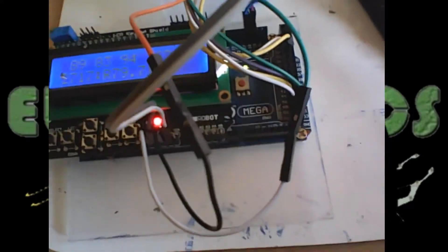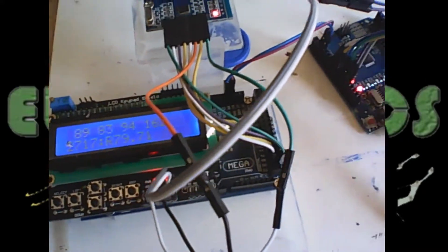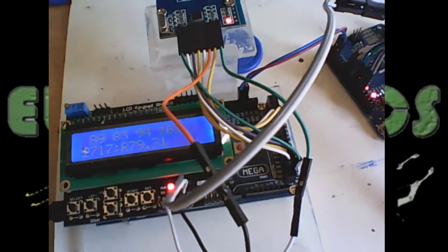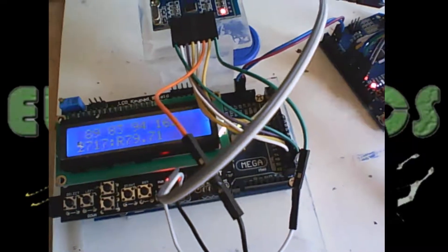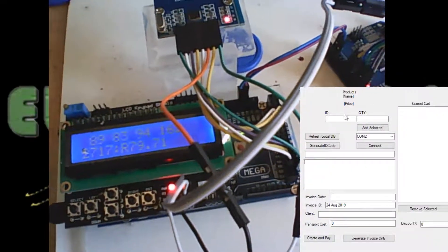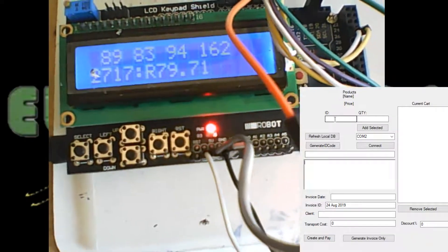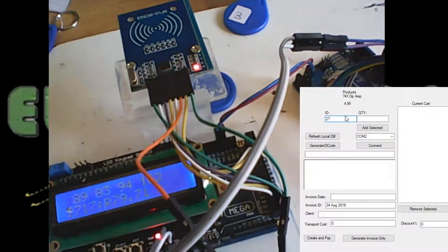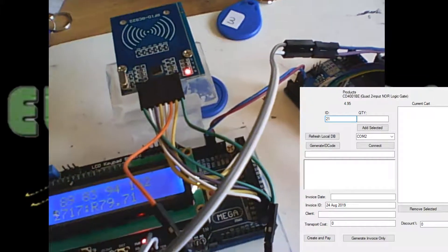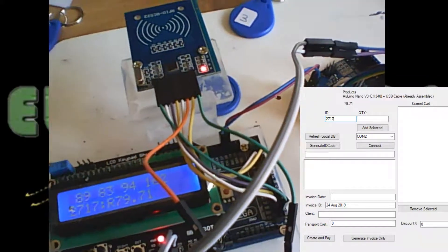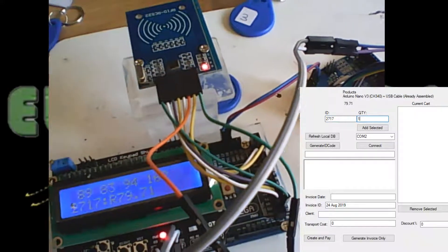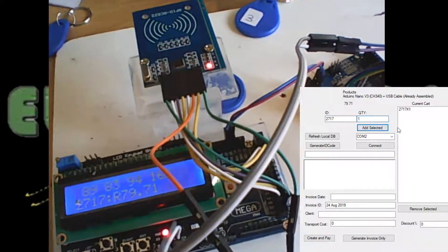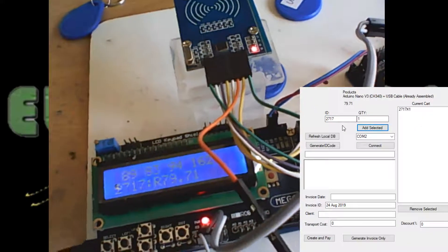That's the first part. The second part is I do have a point-of-sale system. I'm still busy working on it, but I'll just show you the basic of it. So I can say, look here, for example at 2717 and add it to my cart basically.